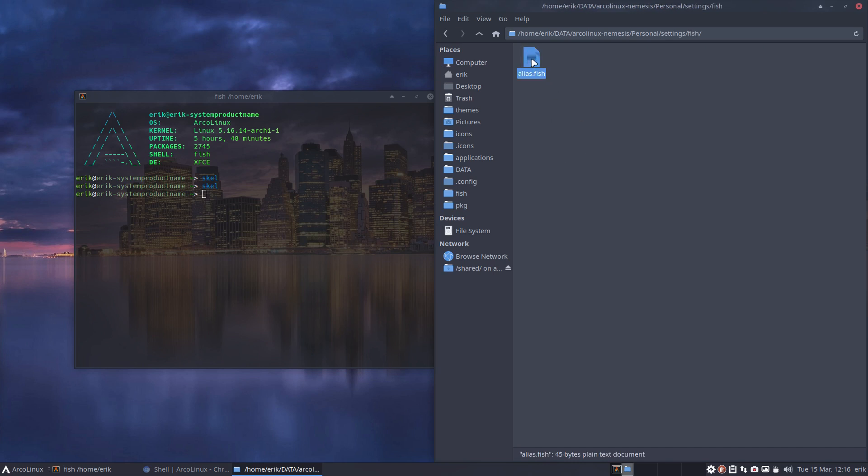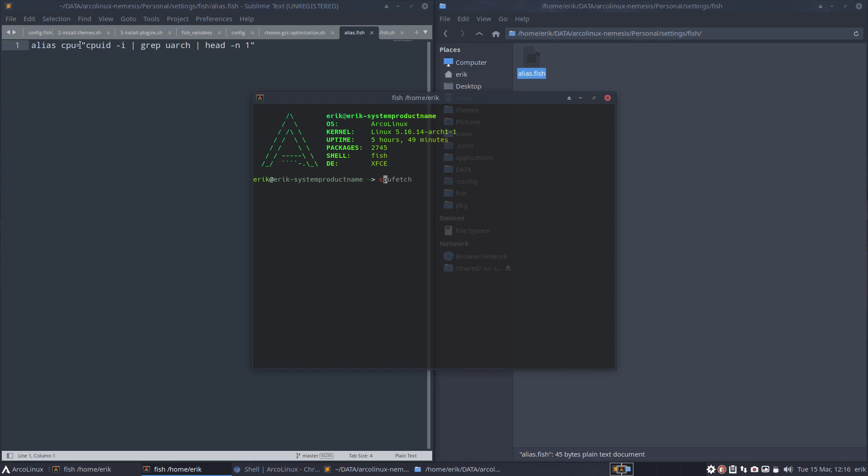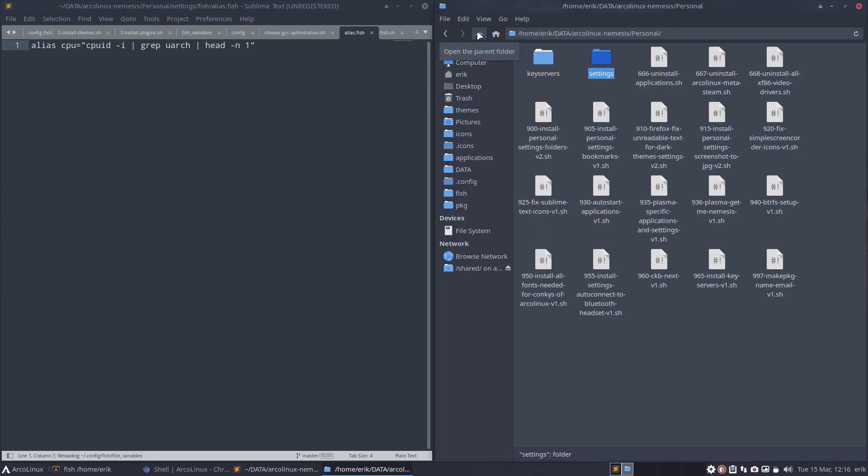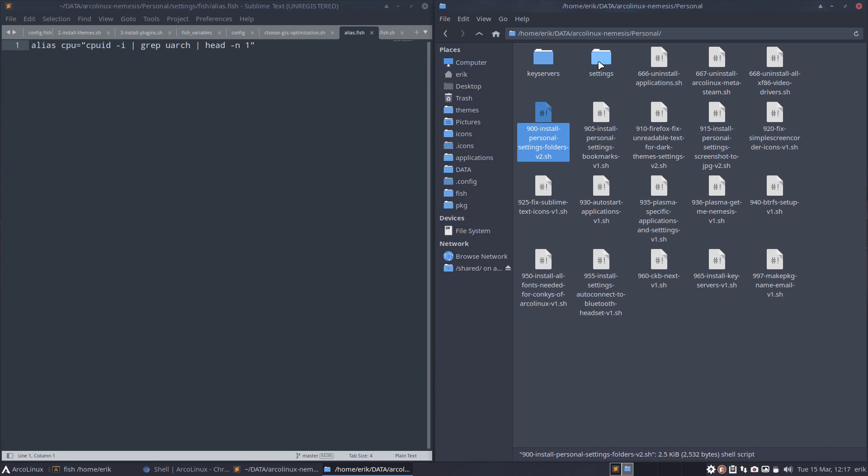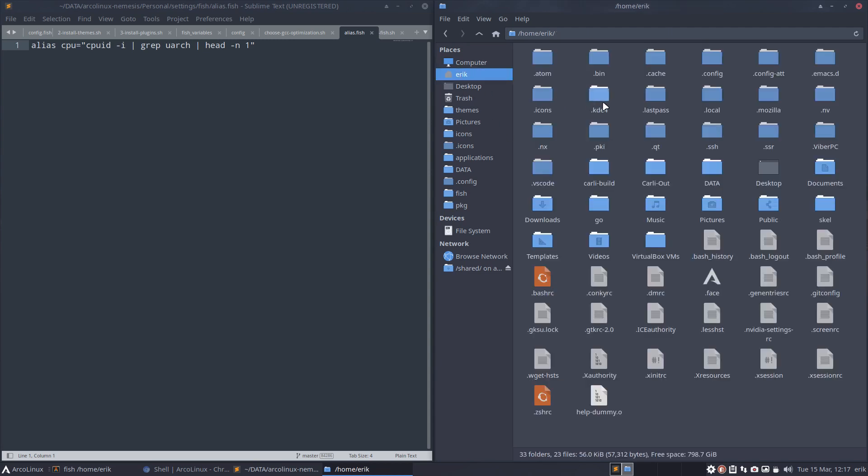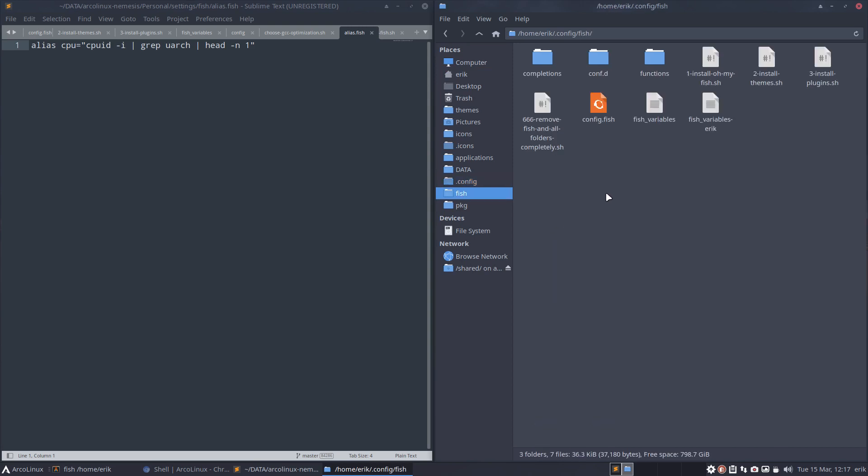Personal settings, fish—the only thing I keep here is my aliases. I have an alias called CPU. If I type CPU now it says what, but what if—that's the thing—you run scripts, you run number 900, and 900 will say go copy paste alias fish to fish folder. Let's do this manually.